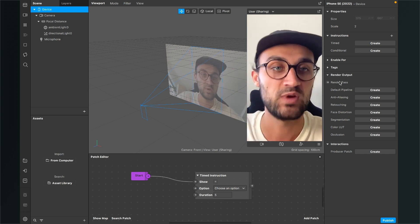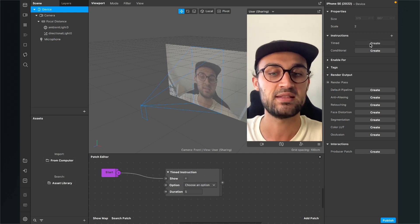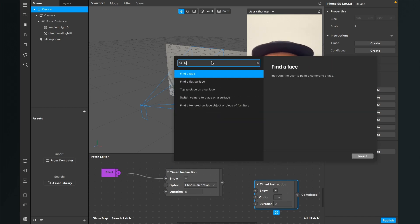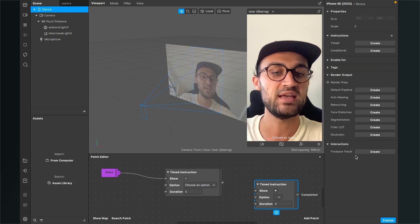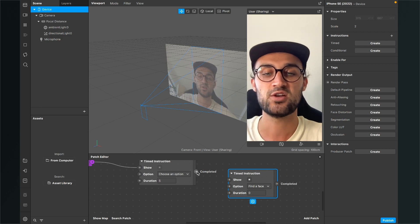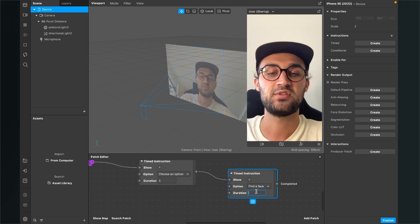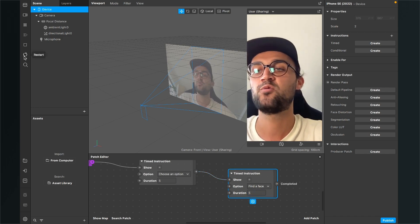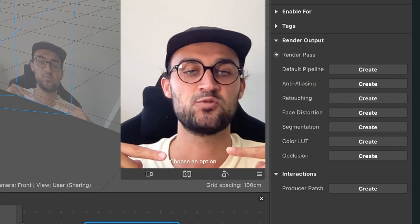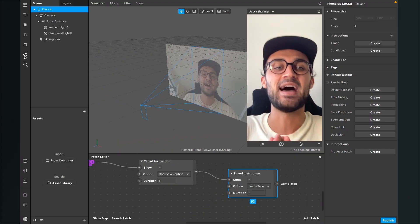There is also an output on the timed instruction patch — when the instruction is completed, you can trigger another instruction. I'll click 'Create' again for another timed instruction, select a 'Find a Face' instruction, then connect the completed output of the first patch to the show input of this new timed instruction, and set its duration to five seconds. Restarting the filter, we see 'Choose an Option' for five seconds, then it changes to 'Find a Face', and after another five seconds that disappears too.